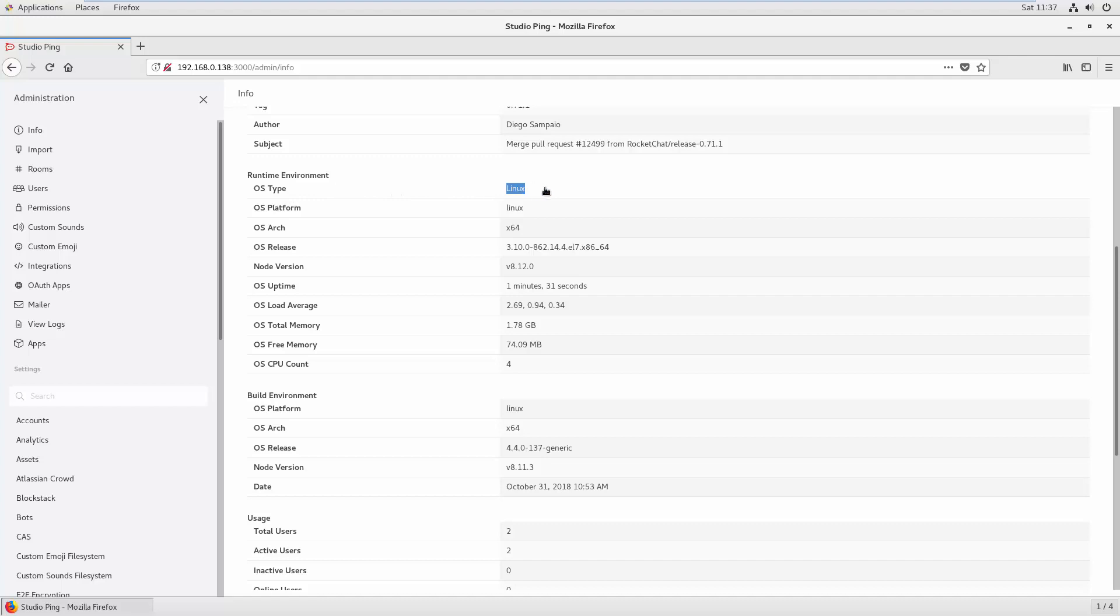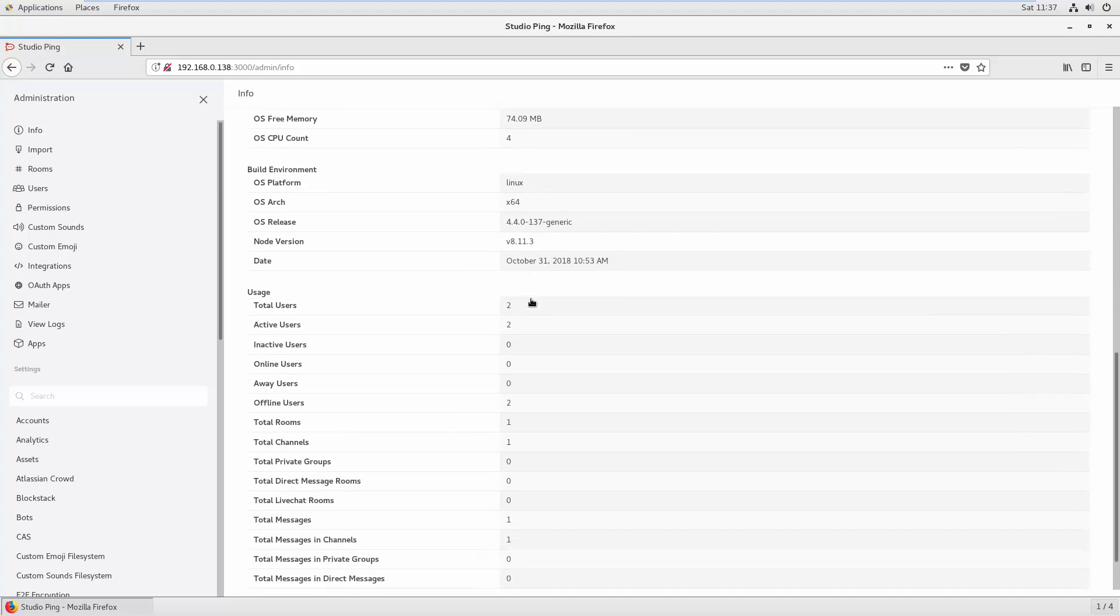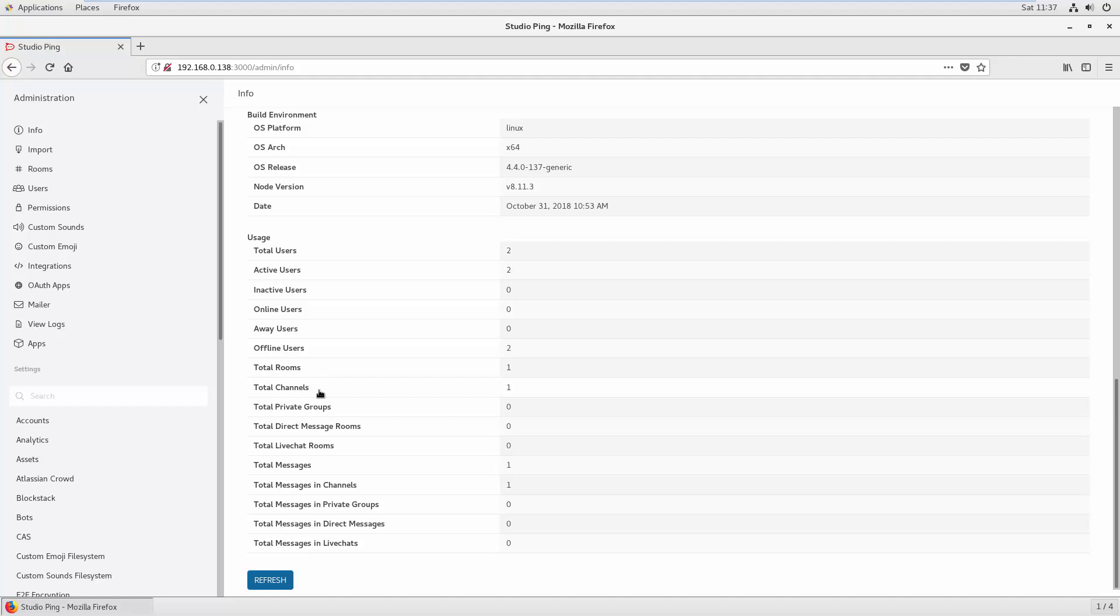It also shows you what operating system you are using. In our case I'm using Linux, and what is the uptime. It shows how many users we have, how many users are online, how many are offline, how many total rooms we have, how many total channels we have. Channels are like groups. You can also create private groups, how many message conversations are going on.